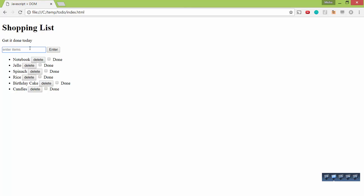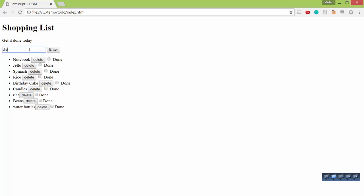So let's say we want to get rice. You can hit enter or you can click the enter button. Let's say we want beans and what else, some water bottles.